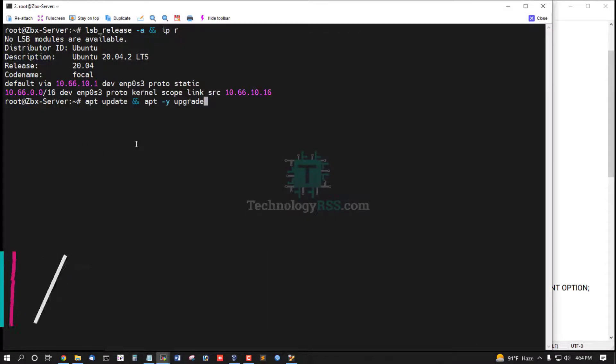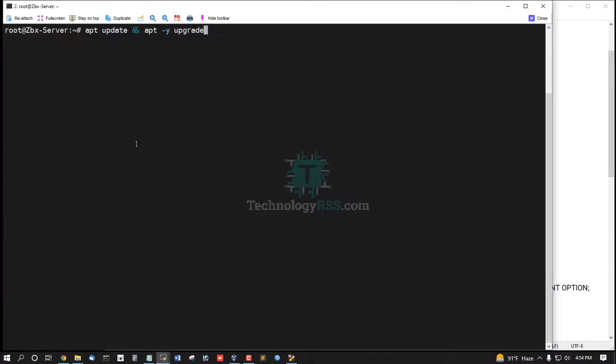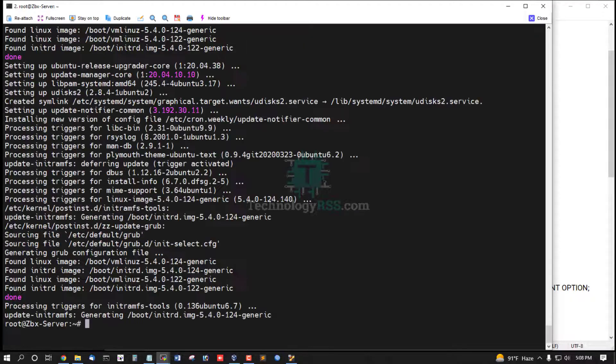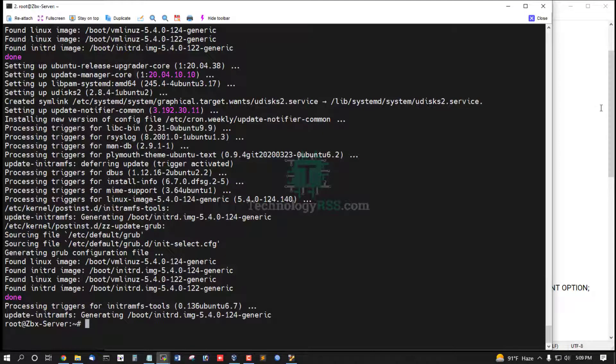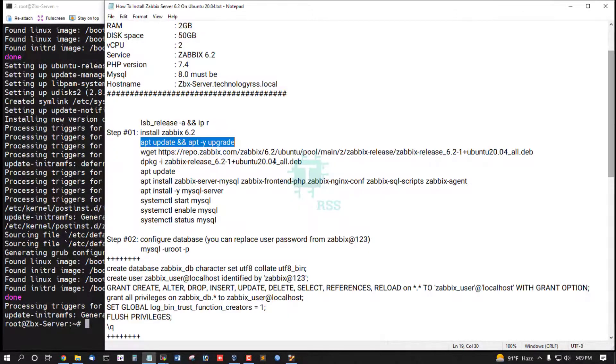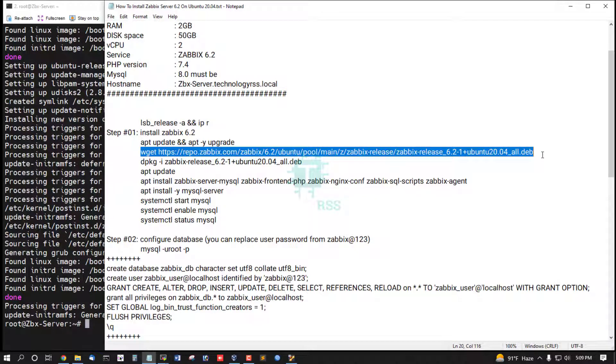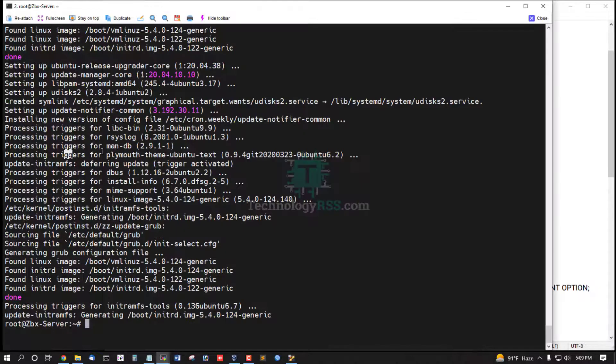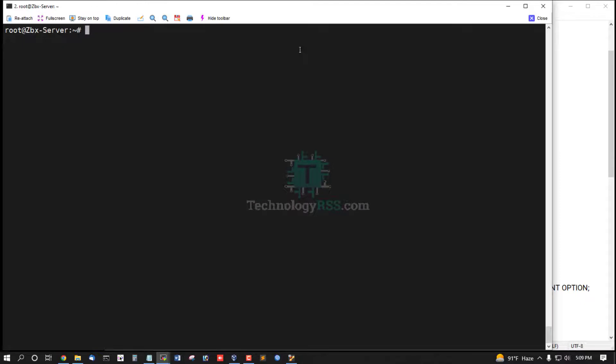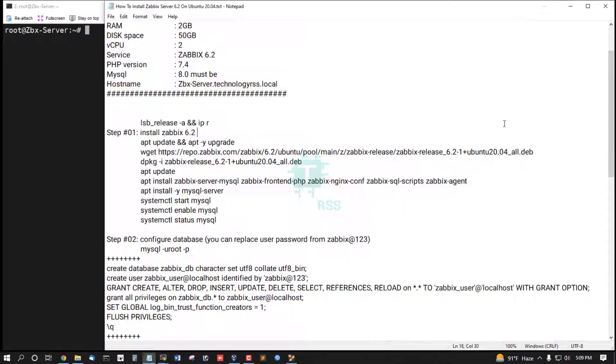Then must update your server using this command update and upgrade. Done. Now download Zabbix latest repo.